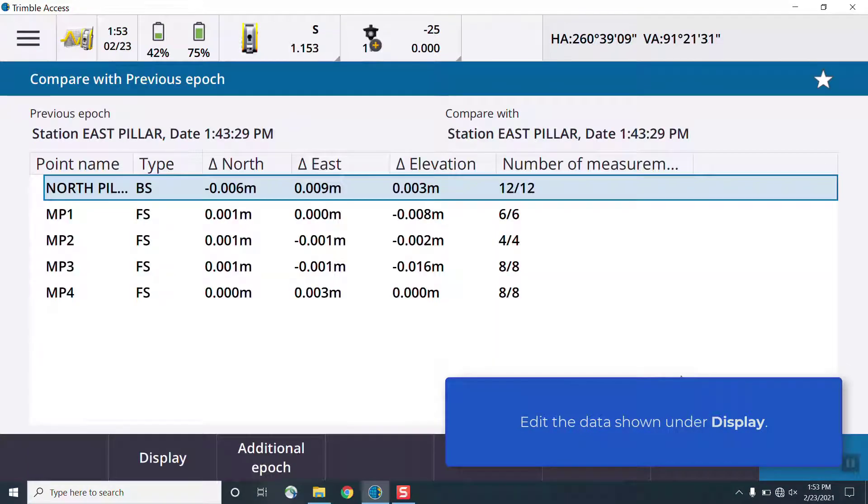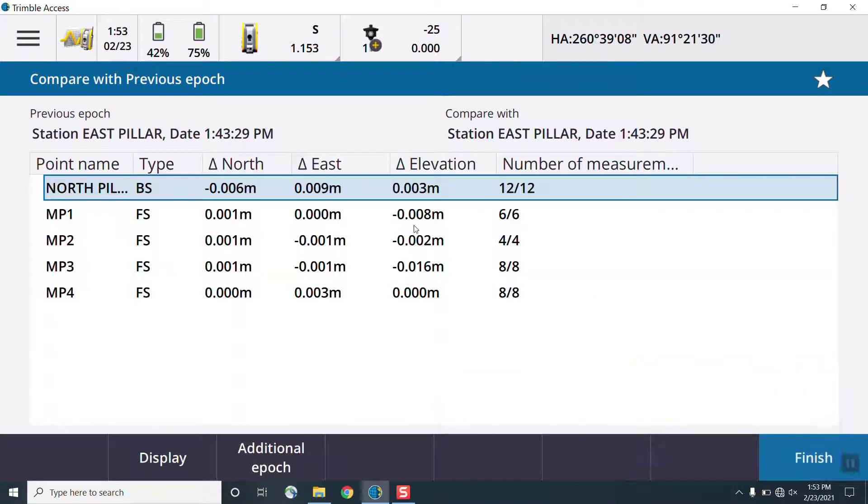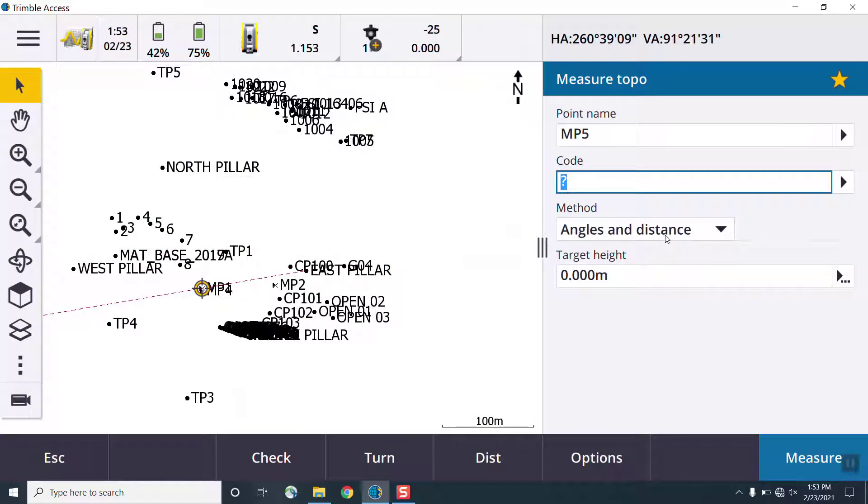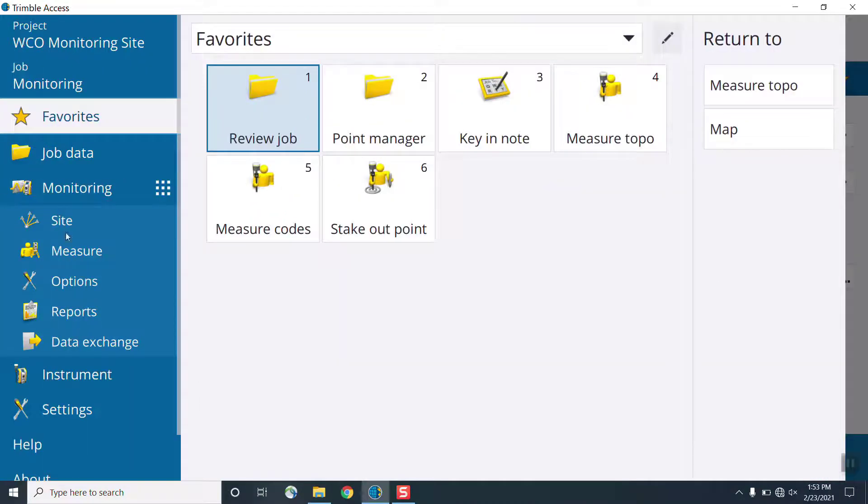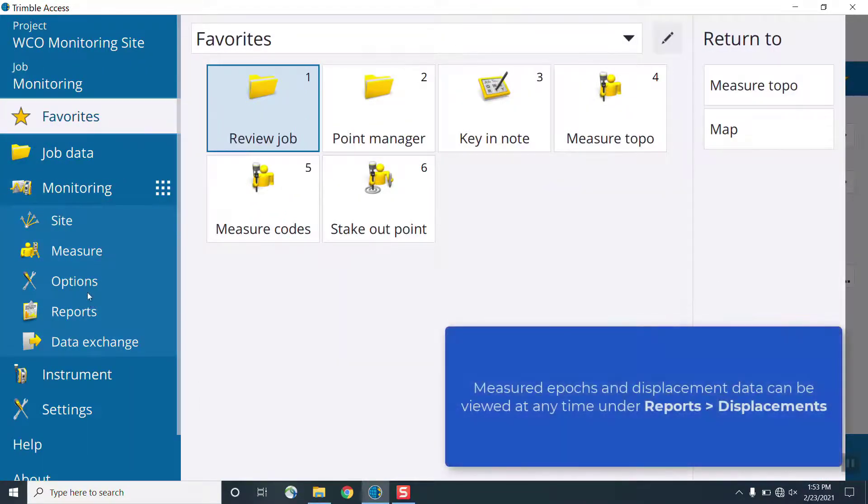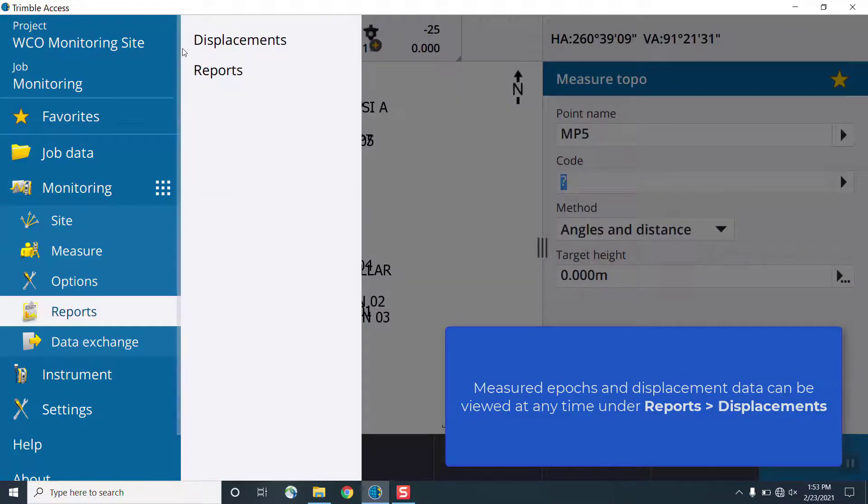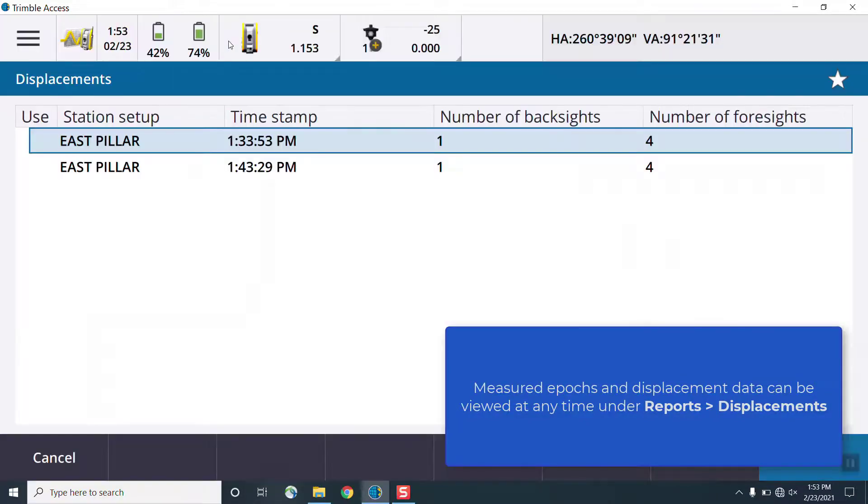Once all the monitoring epochs have been measured, a review screen shows all of the displacements and an overview of how many measurements were made. The display can be changed to show different data types for this screen, and an additional epoch can be selected to continue measuring more monitoring data.